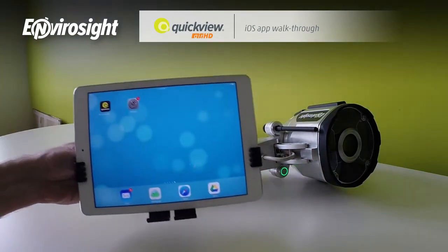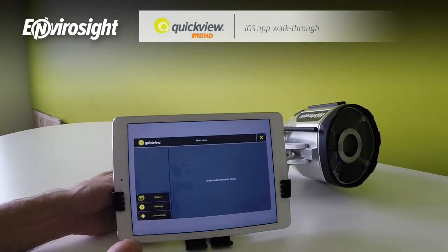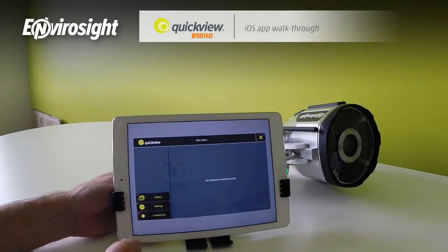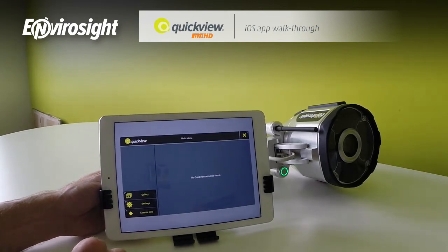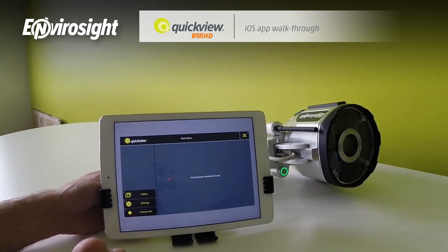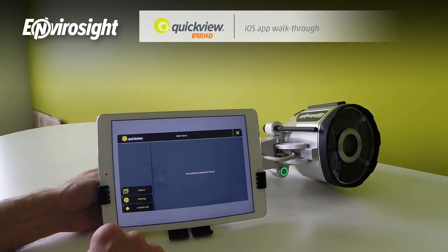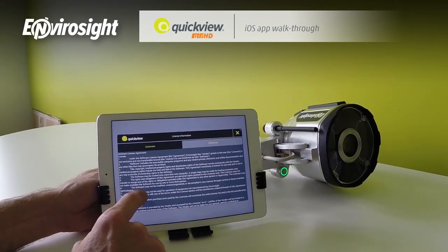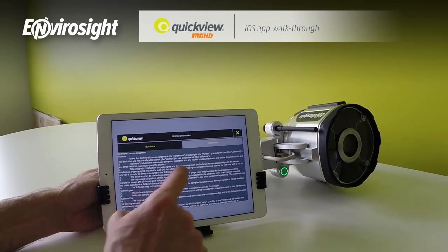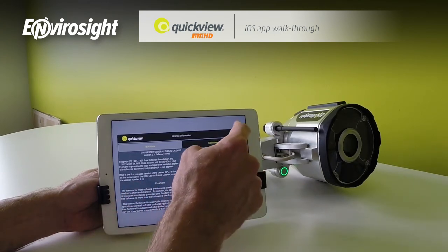The next step is to connect to the camera. As you see when the app launches, it can't see the camera over Wi-Fi because we haven't established the Wi-Fi connection to it. Yet from this interface, we can still access basic things like license information, both for the app itself and for GStreamer, a video library that we've implemented in it.